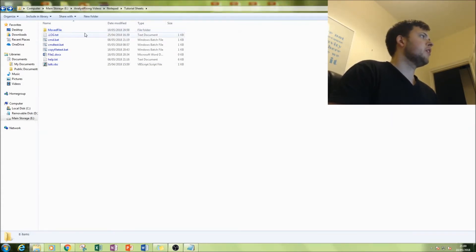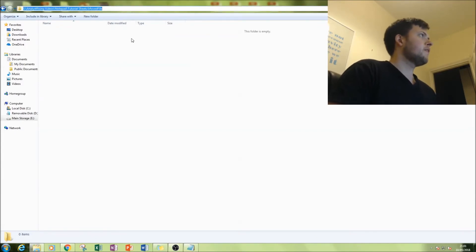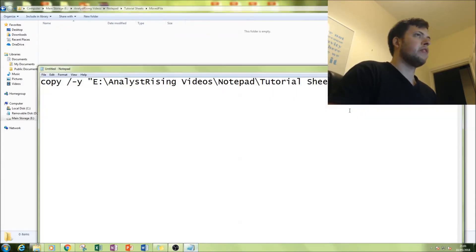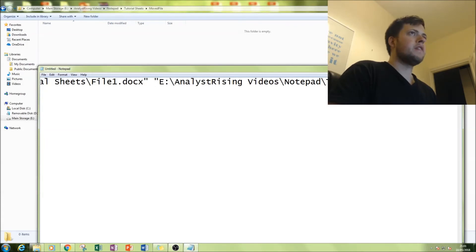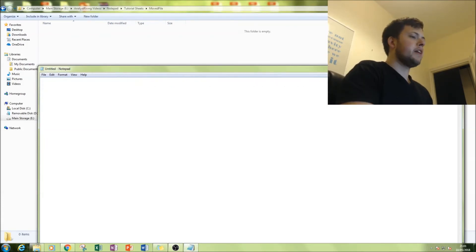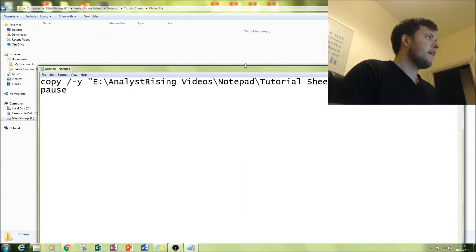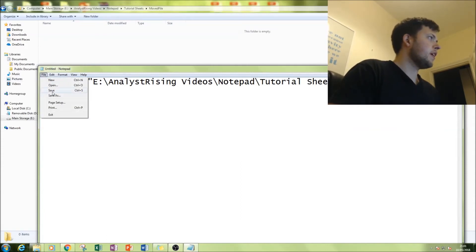Then what you want to do is type in the location of the destination file with a hyphen and in speech marks again. I always put pause at the end. Now the next thing you've got to do is save it as a batch file.